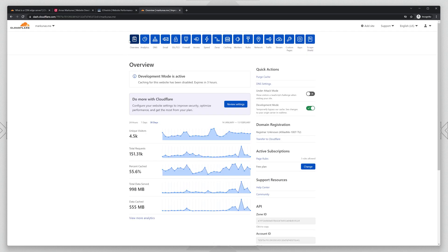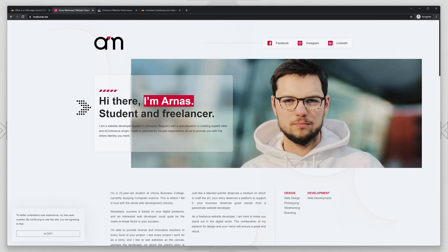First you need to connect and login to your Cloudflare website. If you don't know how to connect your Cloudflare website, let me know in the comments. I will make a video about it. This is my website and I will show you how to put it on the Edge Servers.